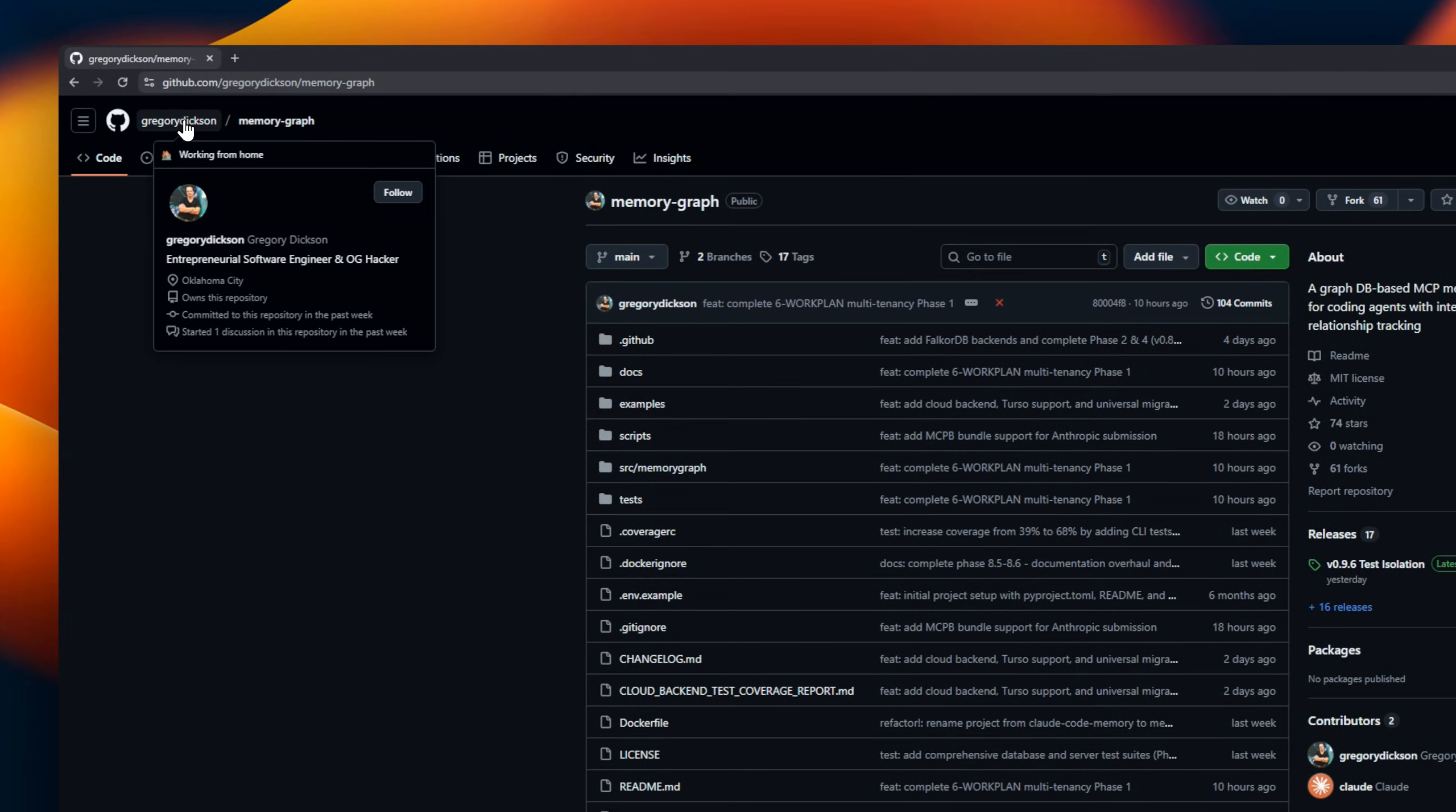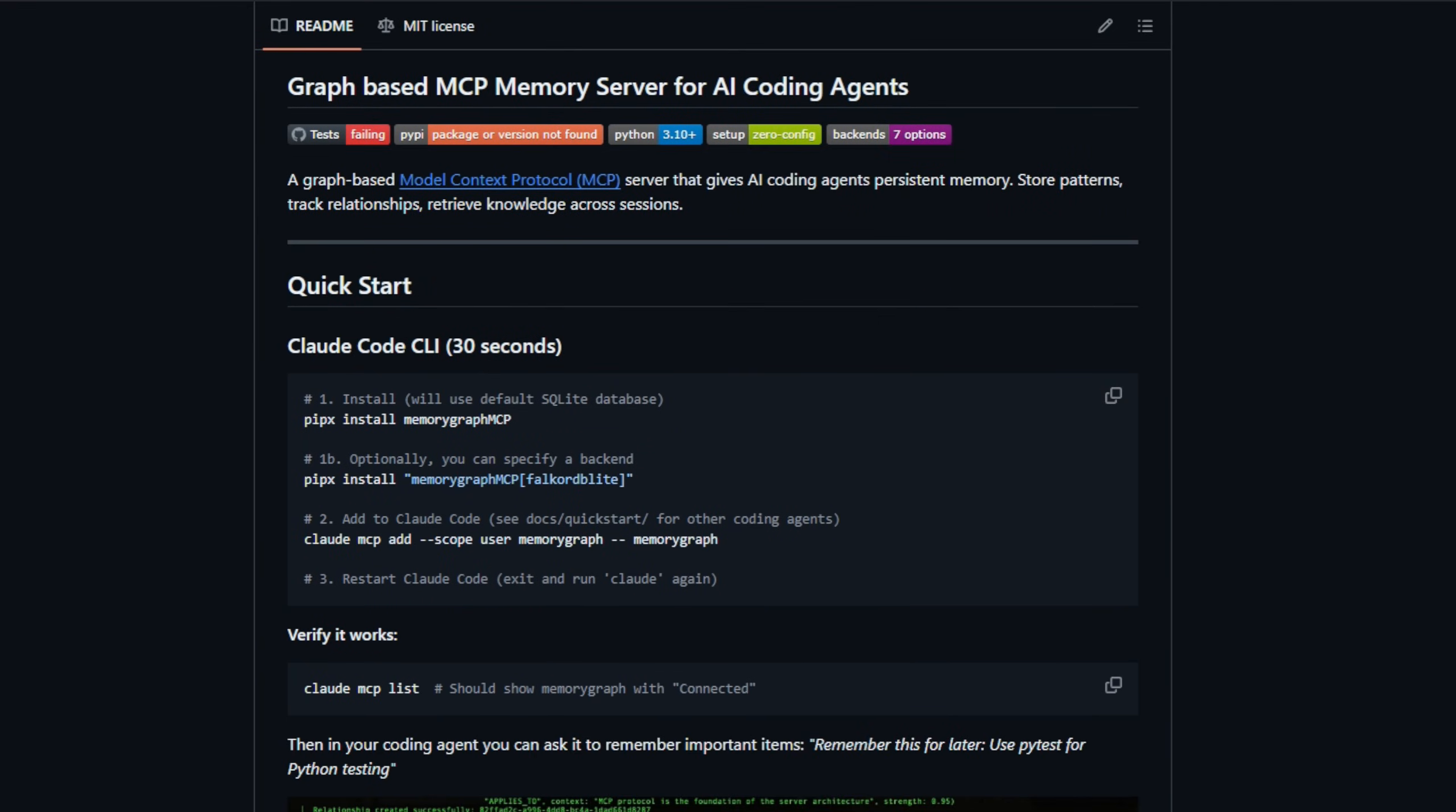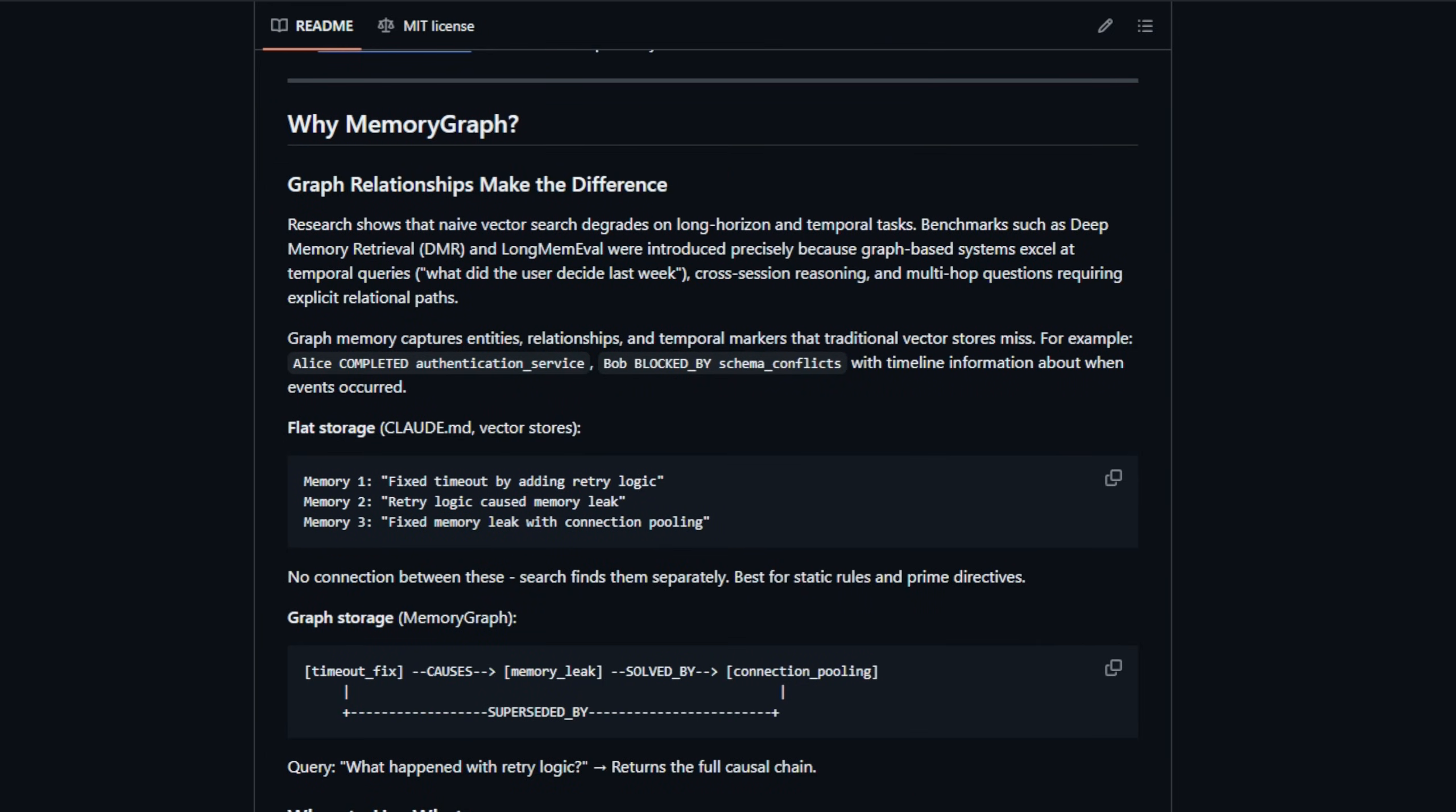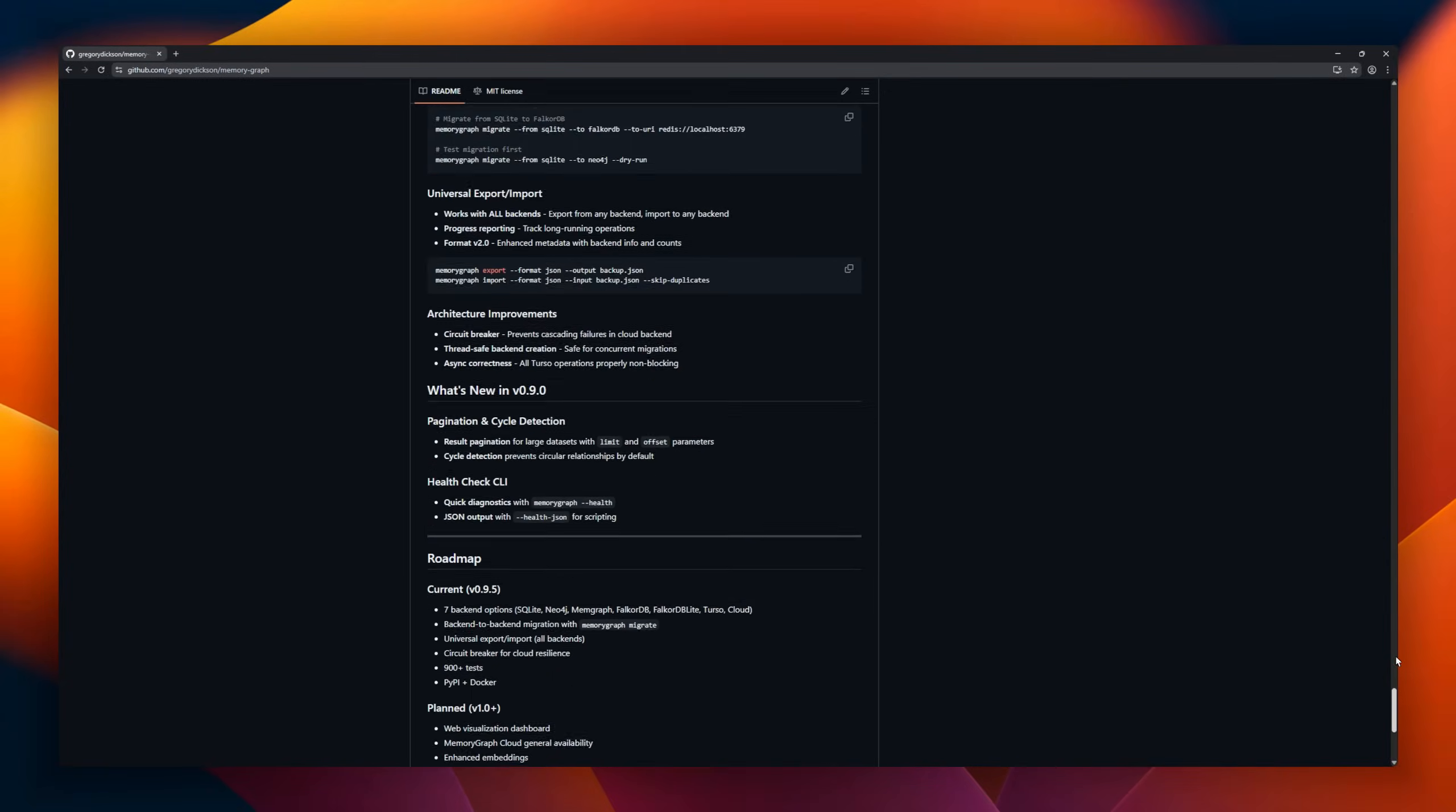Memory Graph, a graph-based model context protocol server that gives AI coding agents persistent memory across sessions. Memory Graph focuses on relationships, entities, and temporal markers, making it perfect for long-term reasoning, multi-step tasks, and tracking user decisions over time. Imagine asking your AI, what did Alice finish last week? Memory Graph remembers and retrieves it accurately.